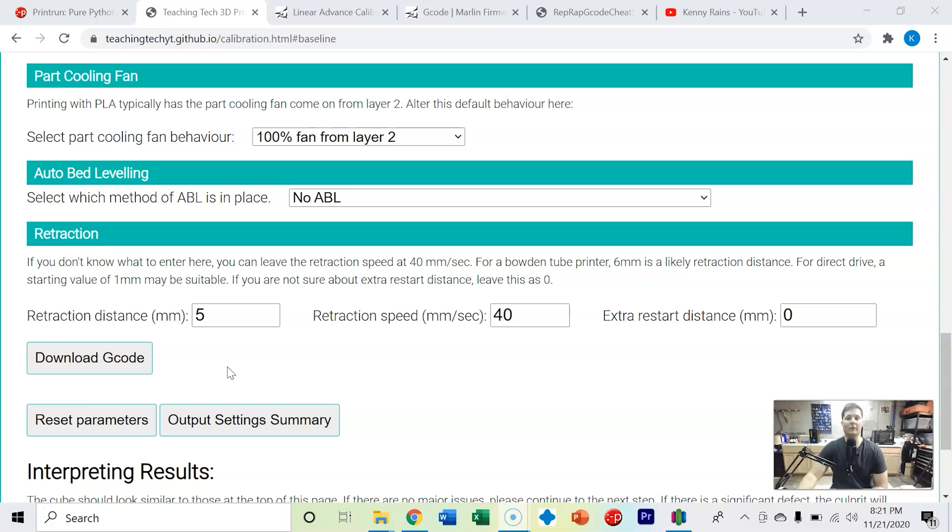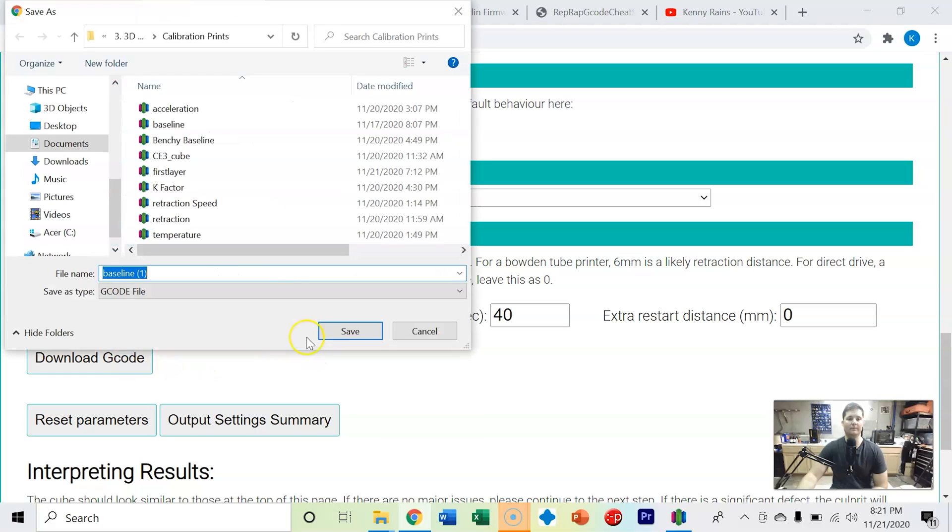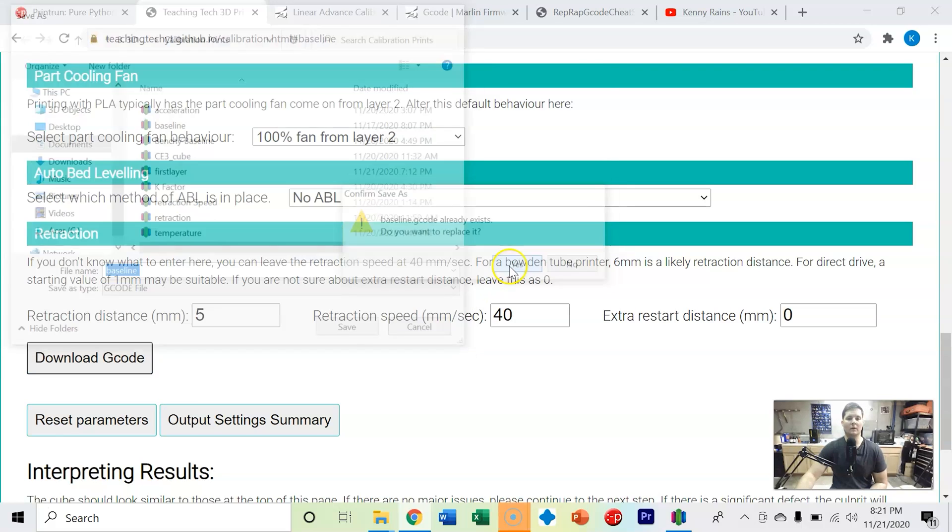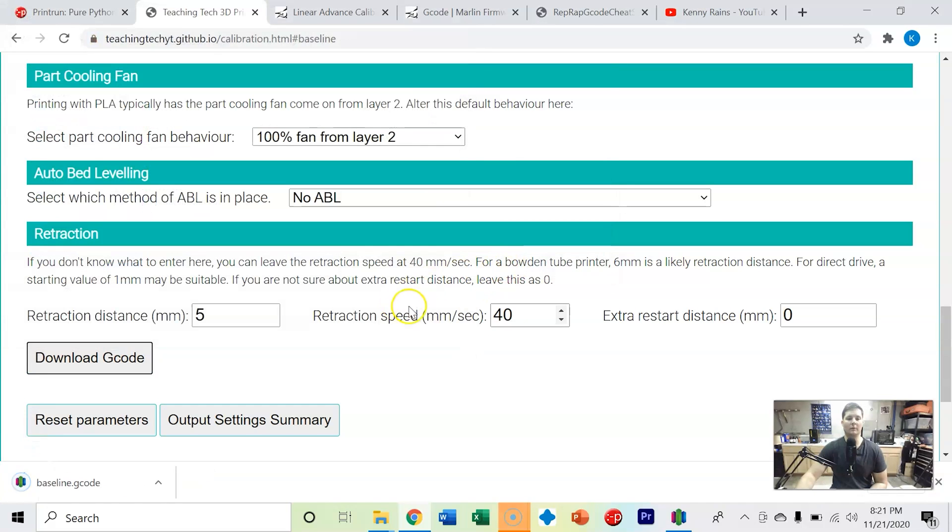So I'm going to download the g-code and I'm going to go ahead and overwrite the baseline that I have here. Yes, I want to replace it. And so now what we'll do is we will put this g-code on an SD card, hop over to the printer, and start printing off the calibration cube.